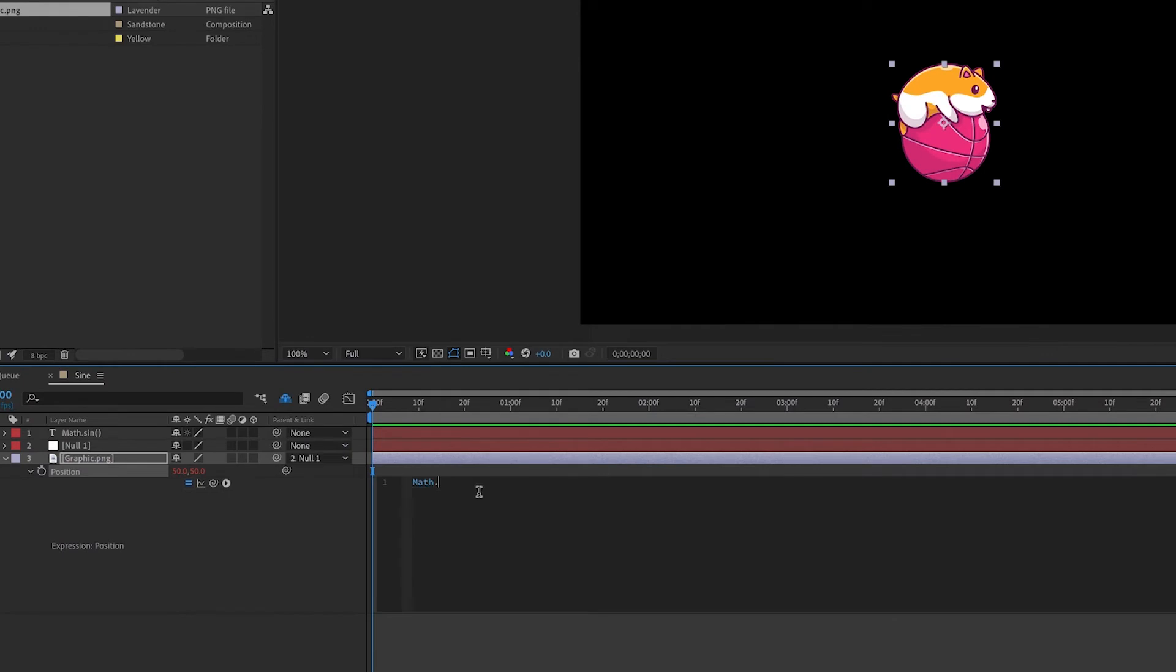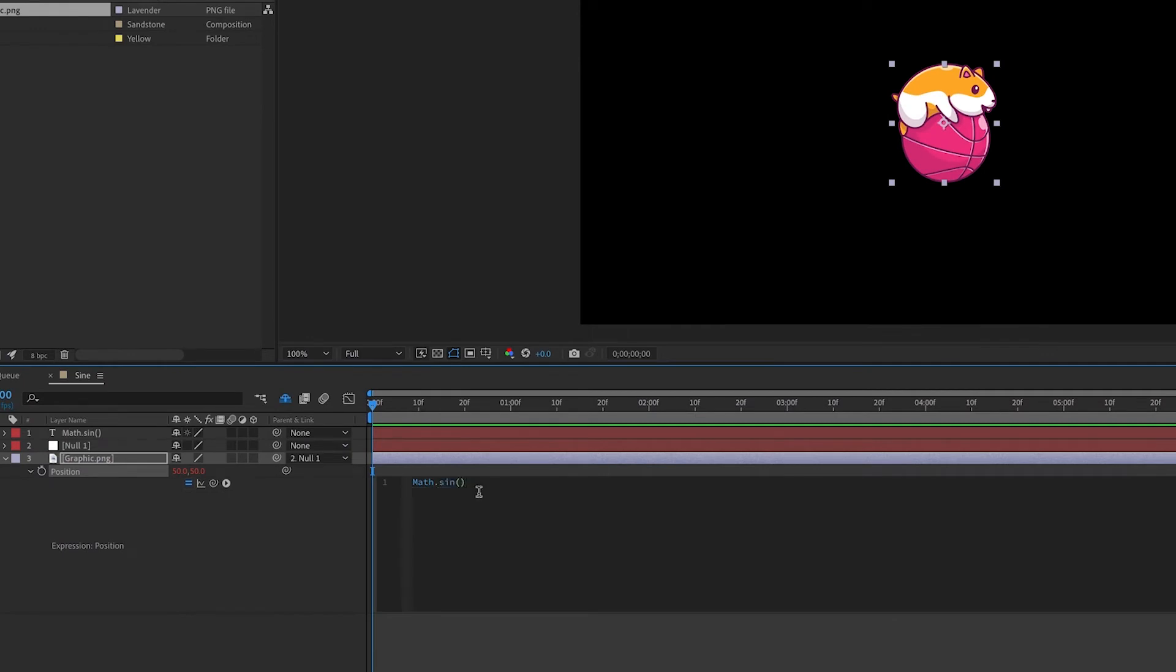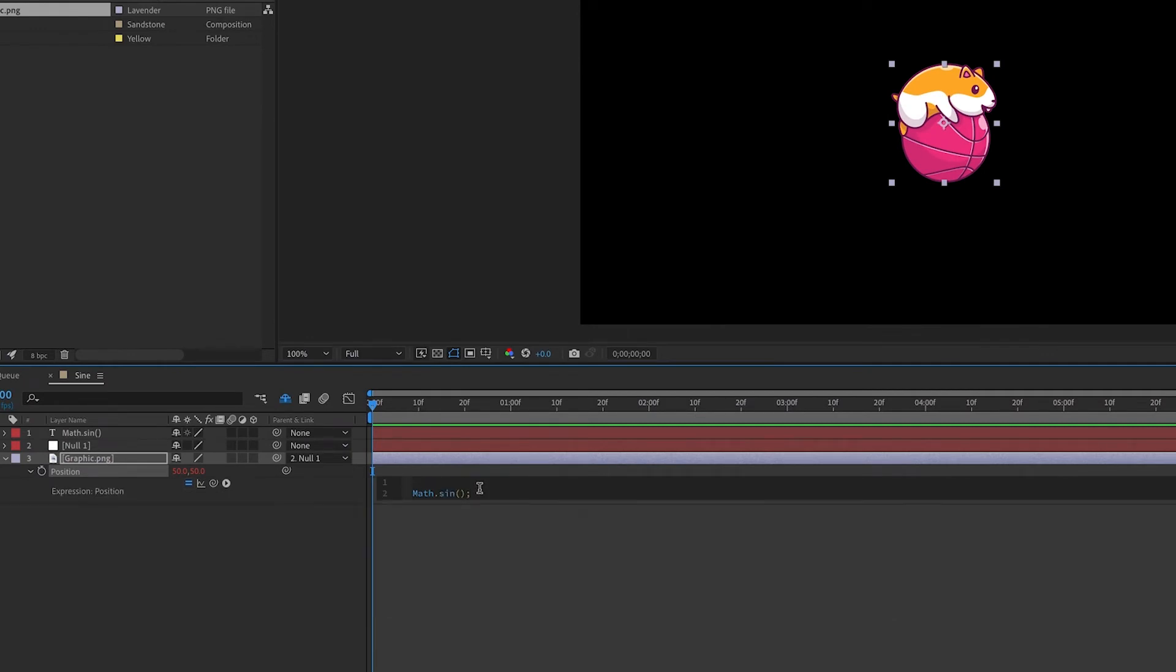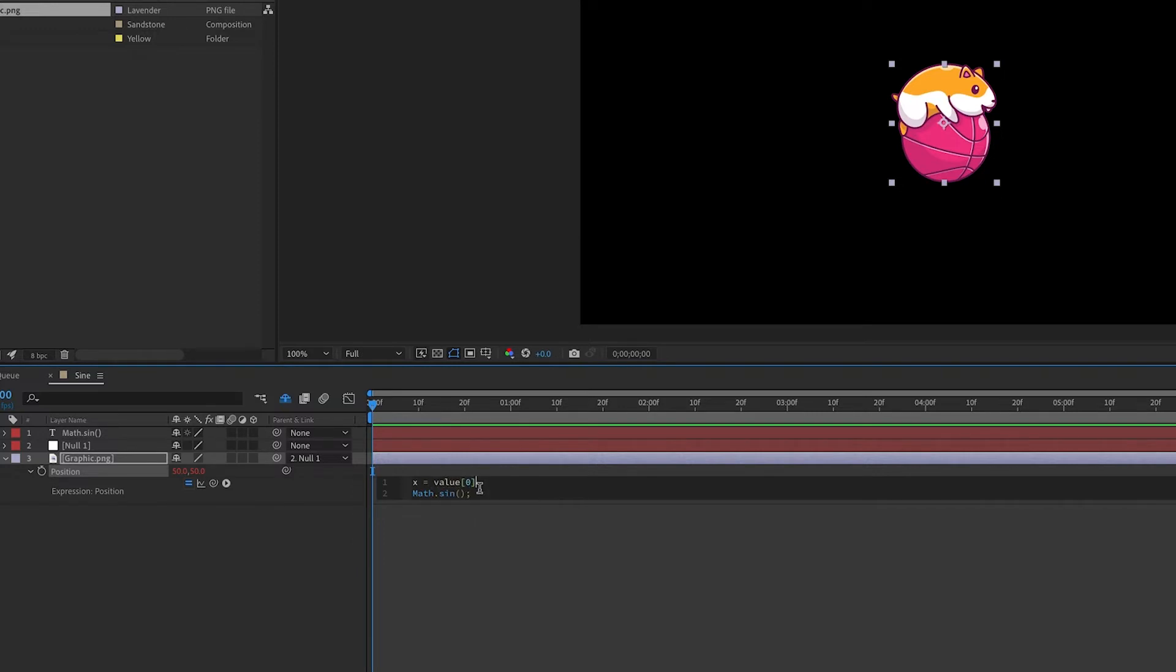Now, I'll start out by typing in the basics of the expression. When it comes to an expression for a position, you tend to need an x and y value. So, in this example, we'll just keep the x value as it is. We'll have the y value be our sine function, and the output will be x and y.